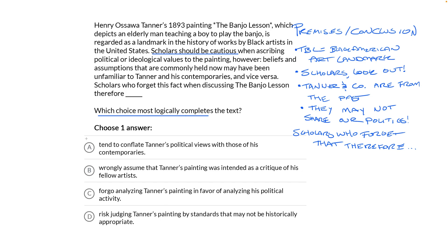Scholars who forget that the past is not the present, therefore — Choice A: tend to conflate Tanner's political views with those of his contemporaries. This strays from the argument. We don't know what his politics were or what his contemporaries' views were, but the argument is that neither Tanner nor his fellow artists knew what our modern politics were. This doesn't connect to the argument we identified, so you can cross it off.